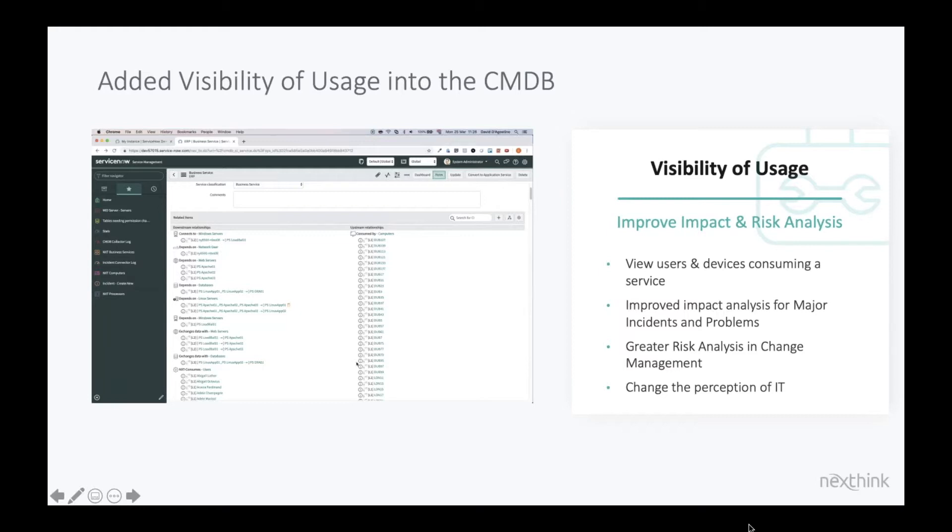One of the key ways in which we add value to your CMDB is by giving you visibility of the usage of applications or business services. Now you can use NextThink as the primary data source into your CMDB and take all of the device information that we've seen a little bit of so far.